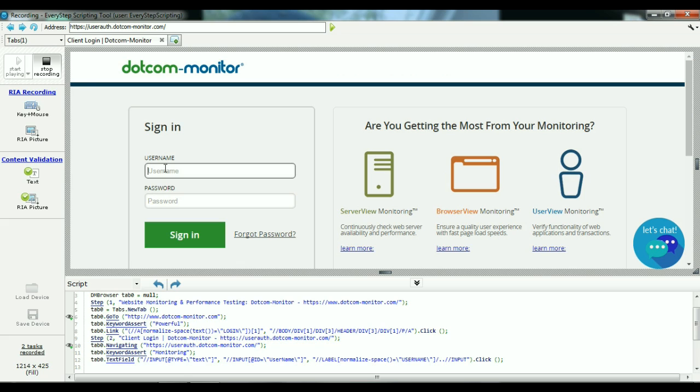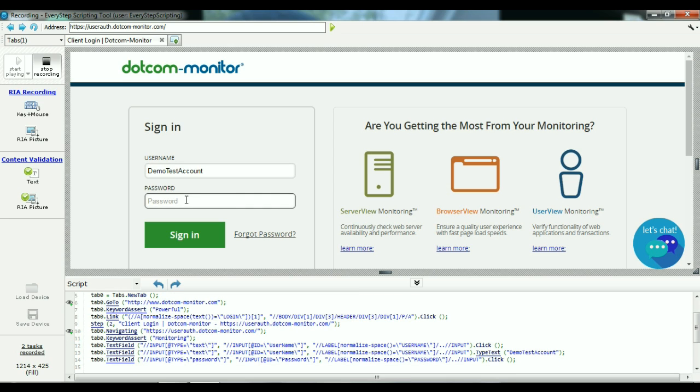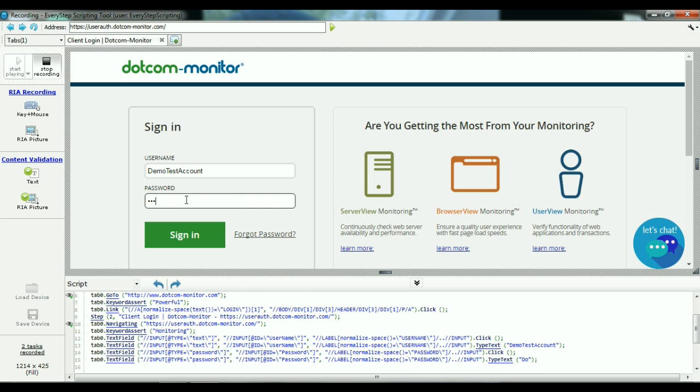Let's go ahead and enter in our username and password. Now, when clicking into a new text box, I do recommend that we physically click the box rather than pressing the tab button.